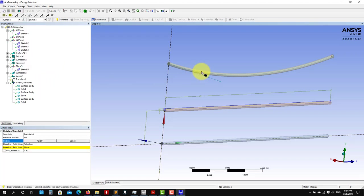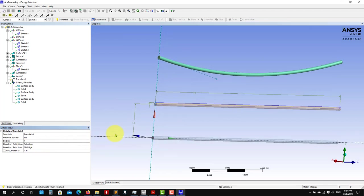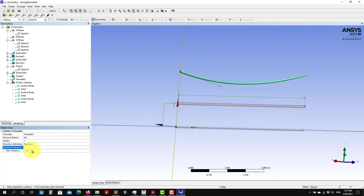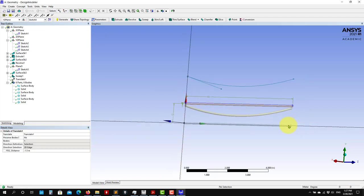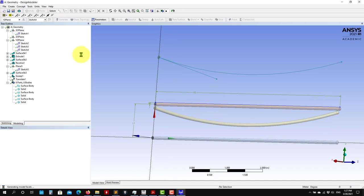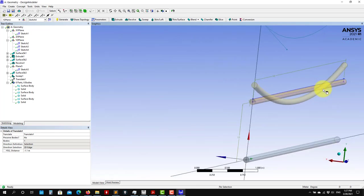So it's Translate. I want to translate this body. You choose a direction — a reference line — and select it. It will move in that direction. I set the distance, let's say minus 1.5. Generate. I'll adjust it — 1.1 — and you have it there. See that I translated my geometry and now it's intersecting the other one. You have all these options: Body Transformation, Mirror, and so on.